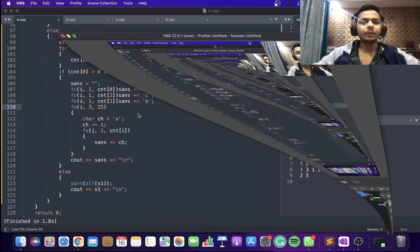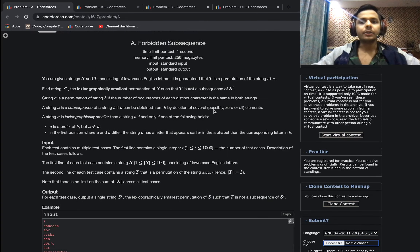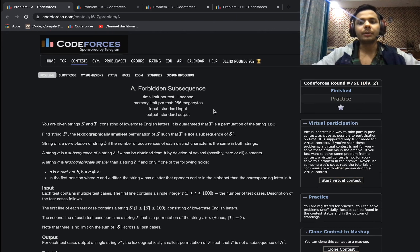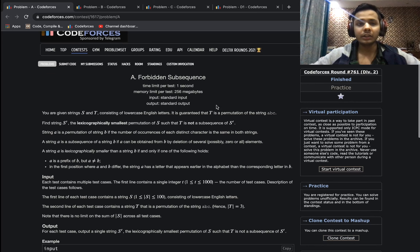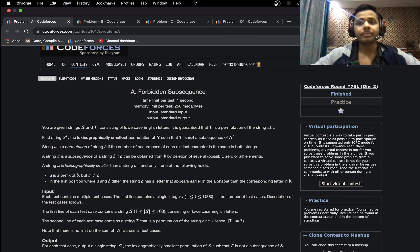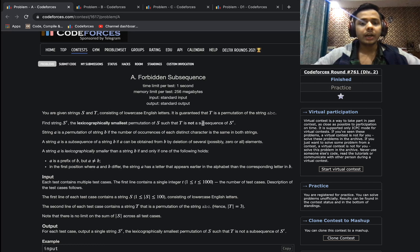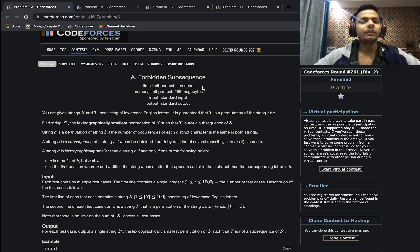Hello everyone, I hope you guys are doing good. Today I'll be discussing the solutions to Codeforces Round 761. This was a Division 2 round held today. The difficulty rise was gradual as it should be, and all the problems were well balanced. This was a very good and well-balanced round in my opinion. I will be discussing the solutions to the first four problems, from A to D1.